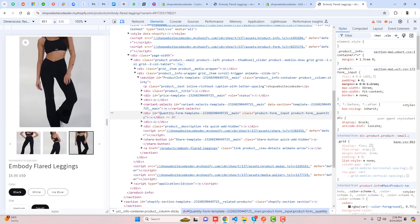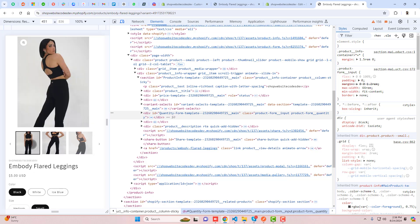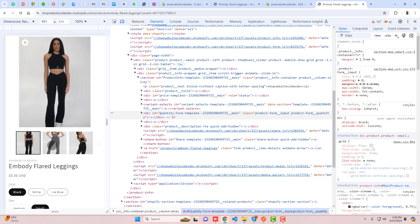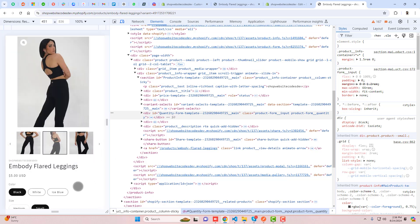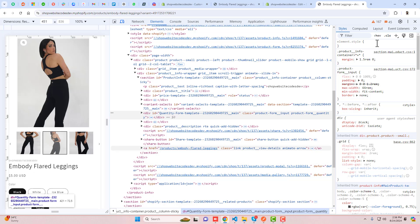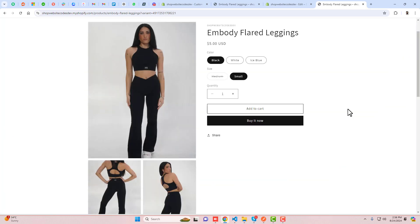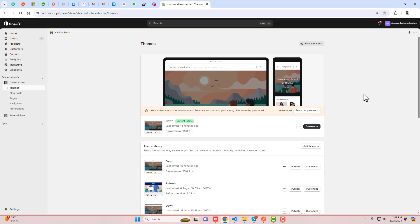This is the Dawn theme version 15. I already published videos for older versions, but this is the latest one I recently solved. I'll show you step by step how to do it in your store without knowing any coding — just copy and paste.